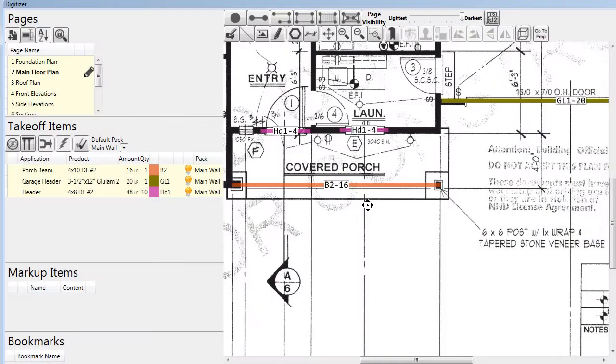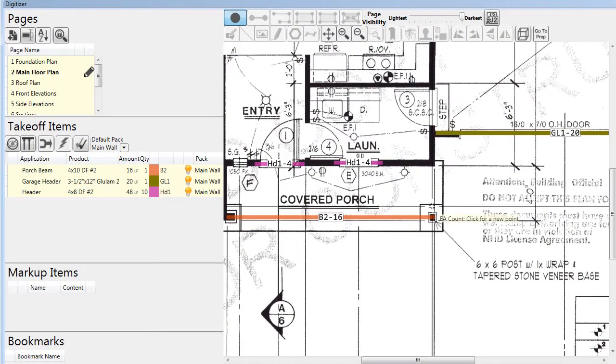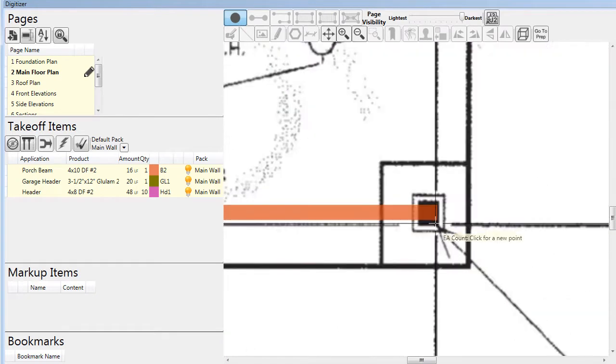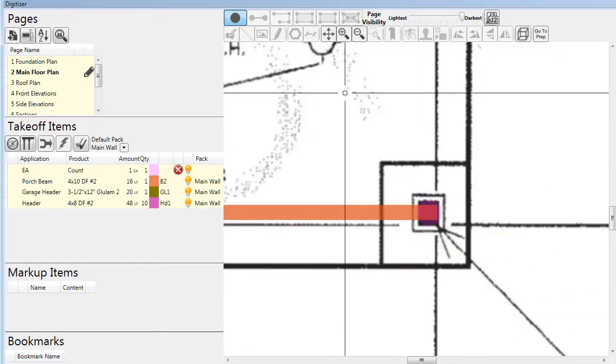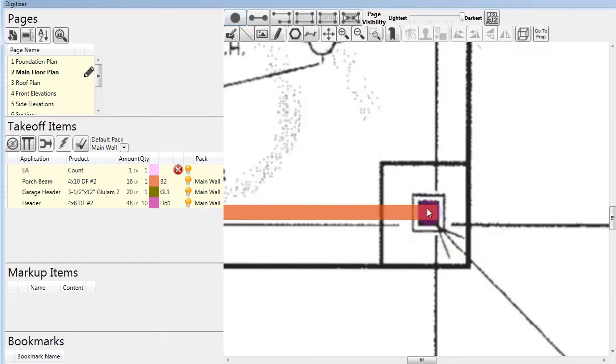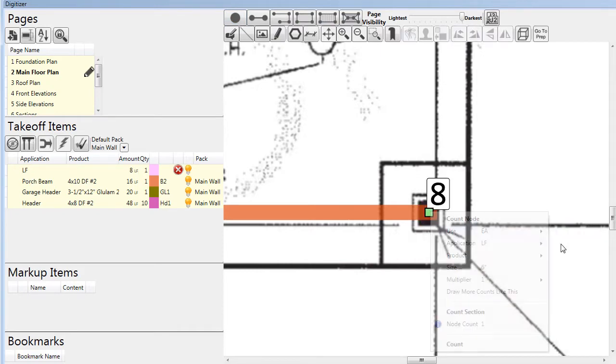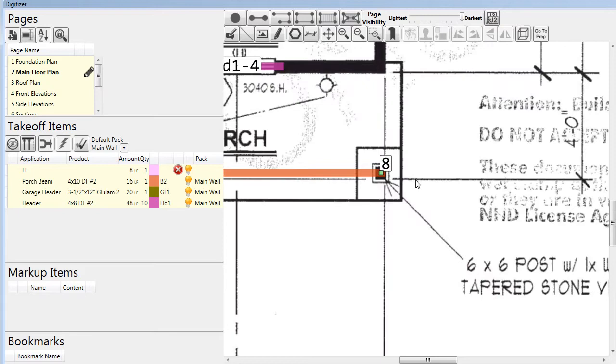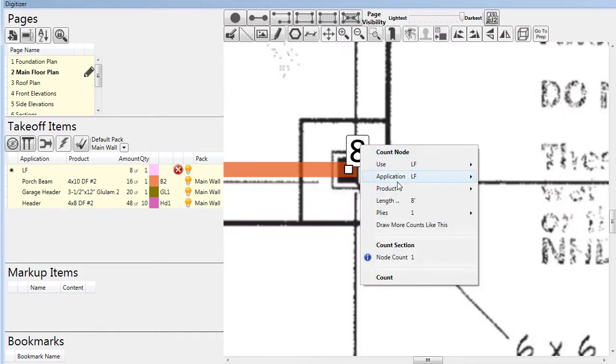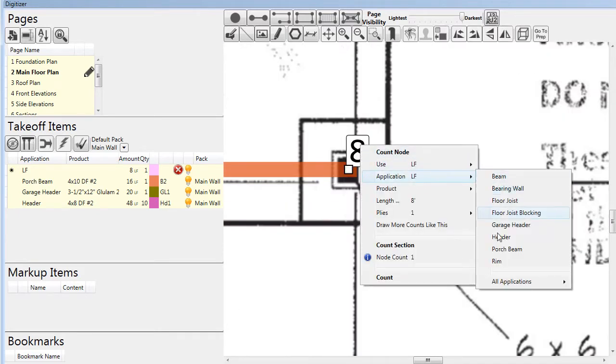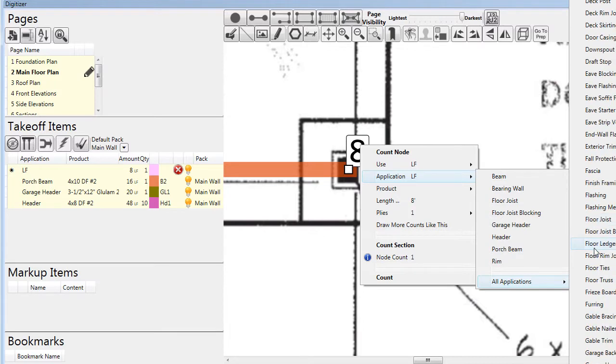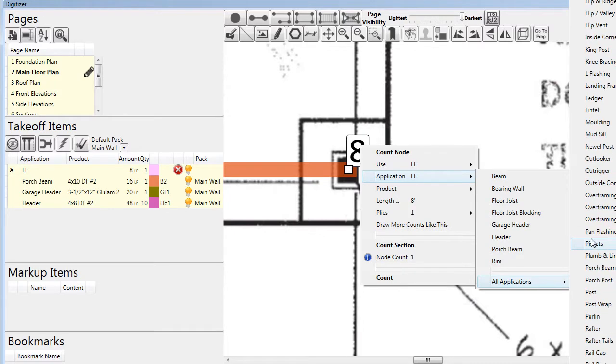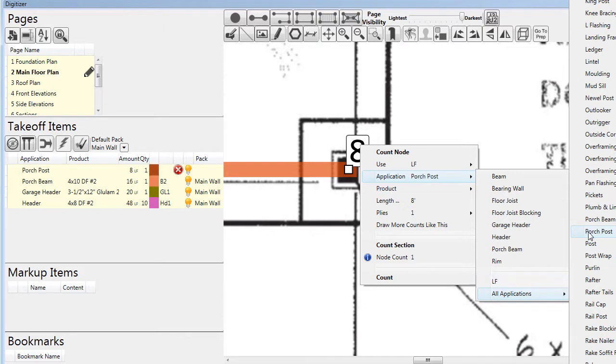From here we can move on to other applications, such as porch beam and porch post. Since posts typically are specified while you are looking down on them on the plan, you can't see the length of the member to draw it. But in pre-built, after you place a marker for the post, you can simply define the length of it. Even though you can't visually see the height on the page, you are still able to properly account for the lengths.